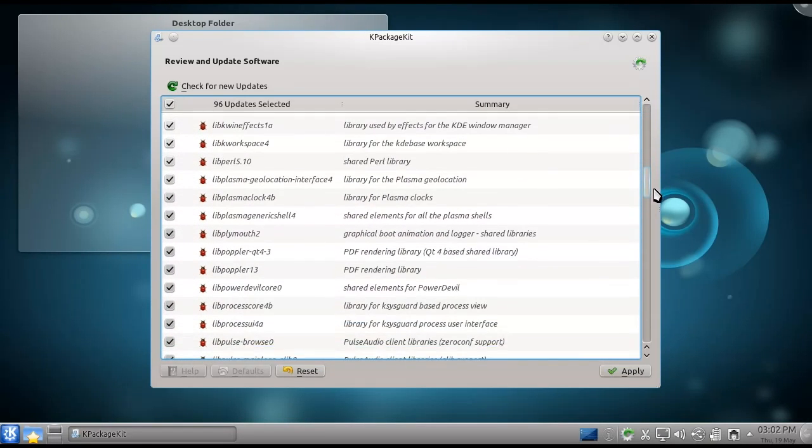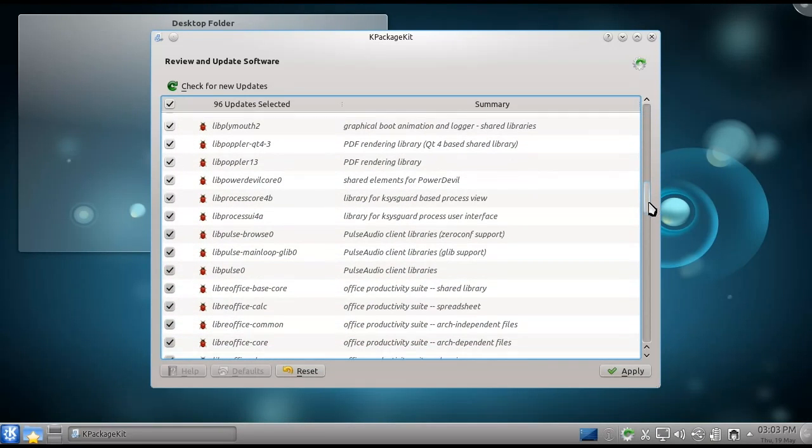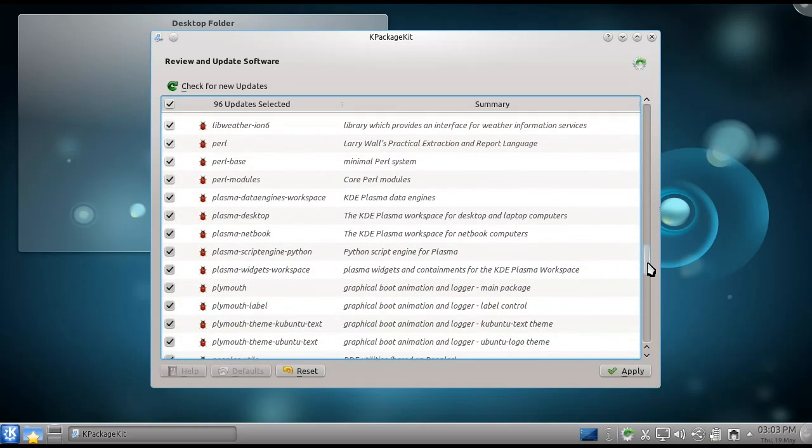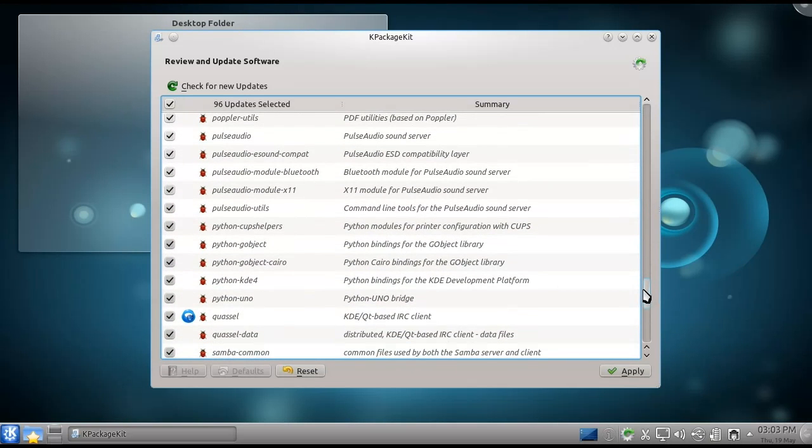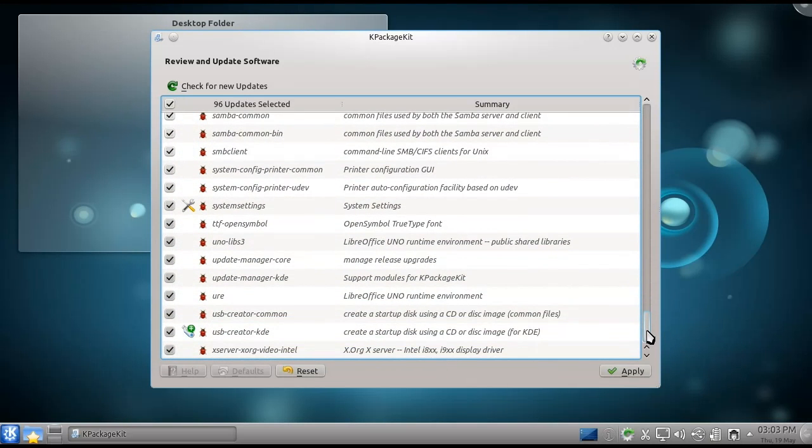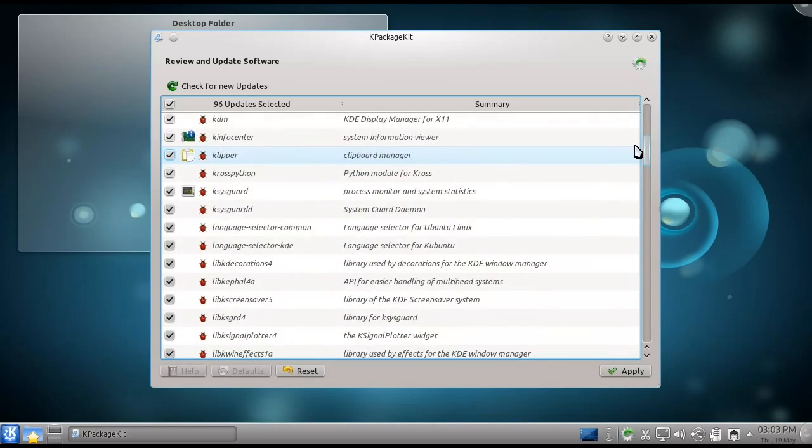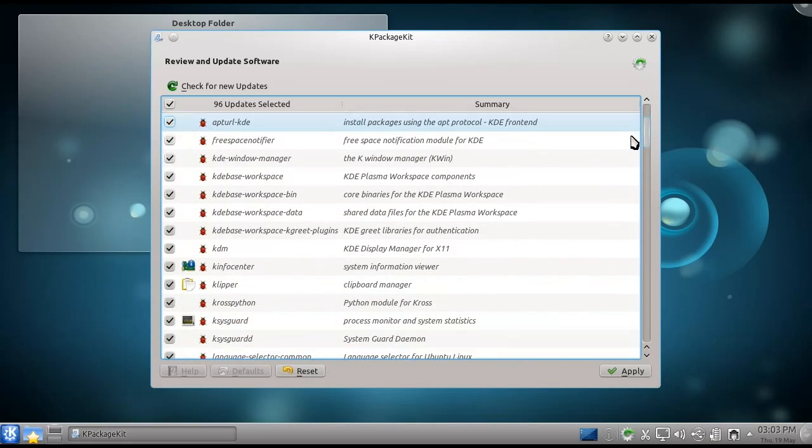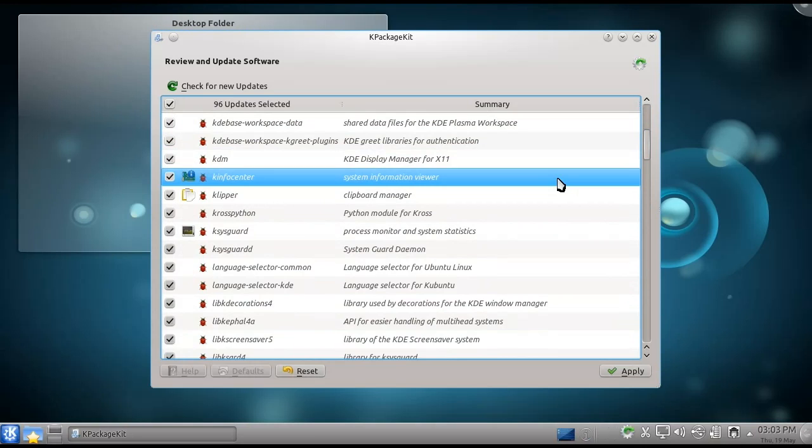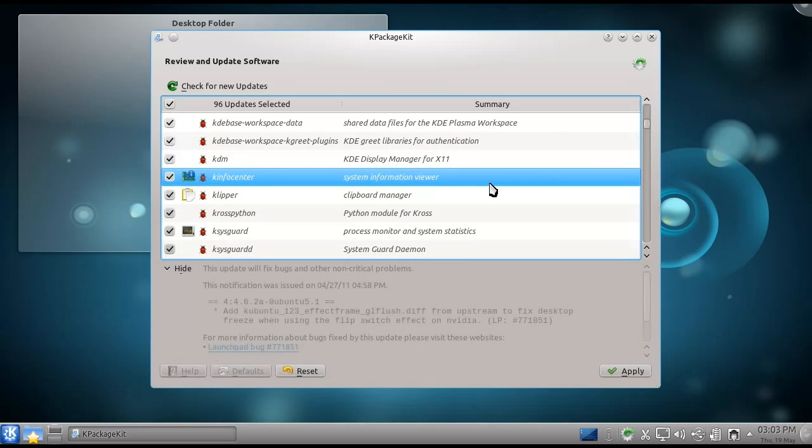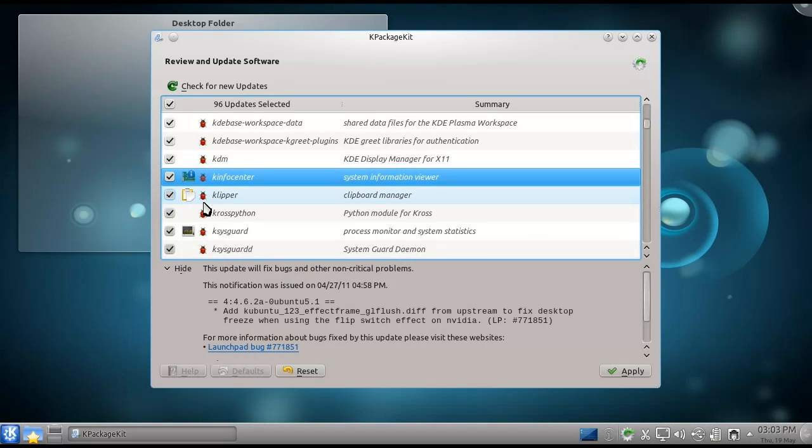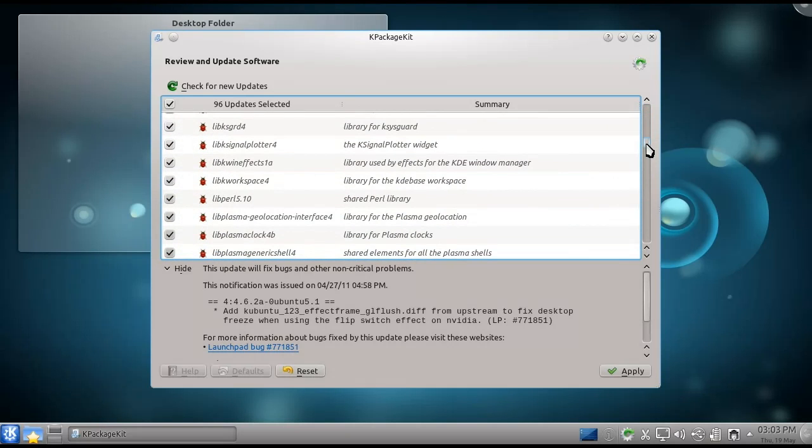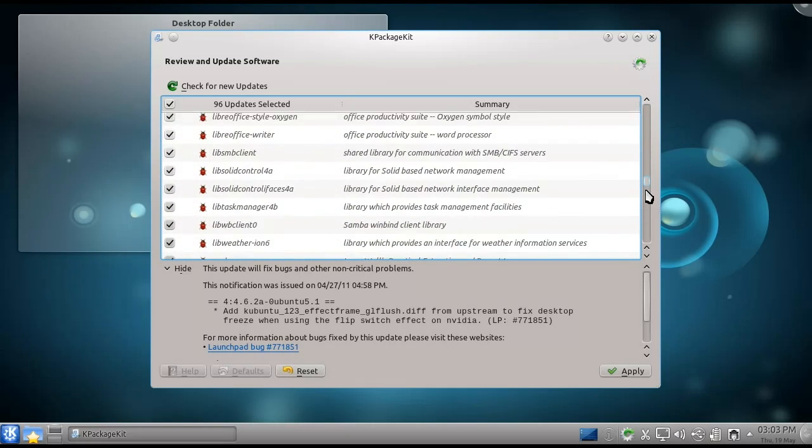As you can see, a lot of these are for libraries, and a lot of them are multiple updates or updates for packages that are split into multiple things that are really just one thing, like ksysguardd and ksysguard down there. If you click one of the packages, it will show you the information about that update, and you can do this for any of the updates.